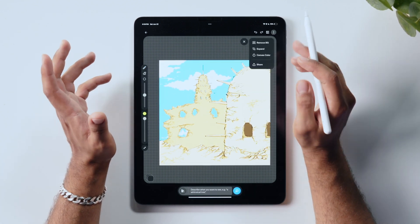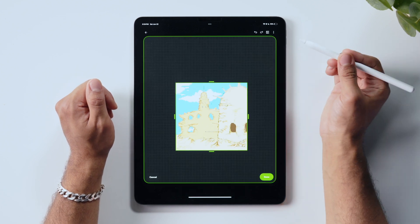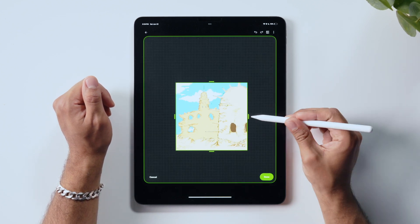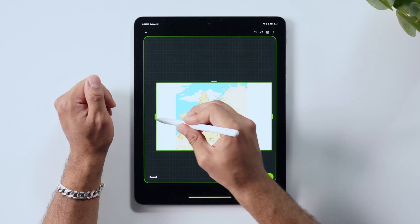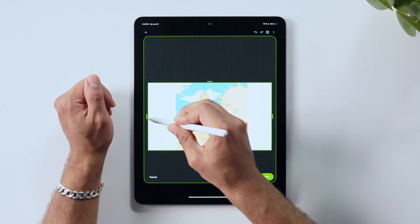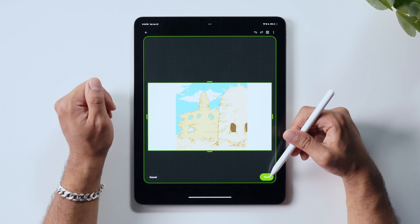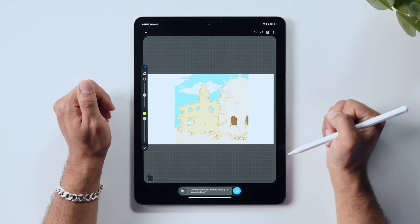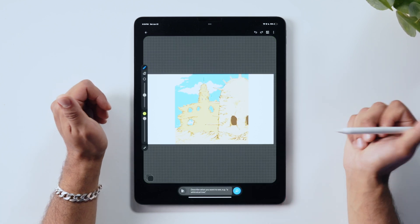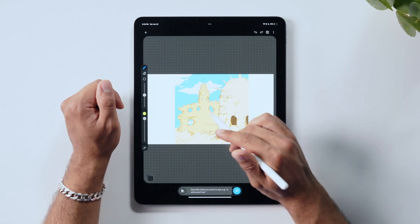Another great feature of the canvas that we can use is the expand tool. If you drag, you can expand the size of the image. Then in these new margins, you can simply draw, morph again, and you'll create an image that's consistent with the one that you already have.